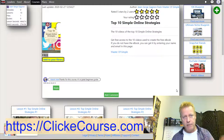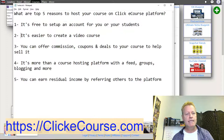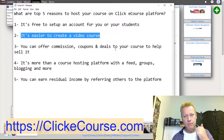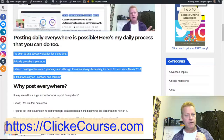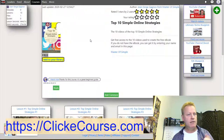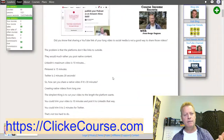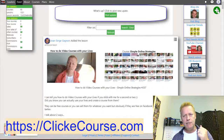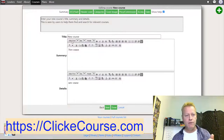That's the creation of a free account on Click eCourse. Now number two: it's easier to create a video course. If I go to the site while logged in and go to my home or the feed, I can click the plus button and select 'create a course.'